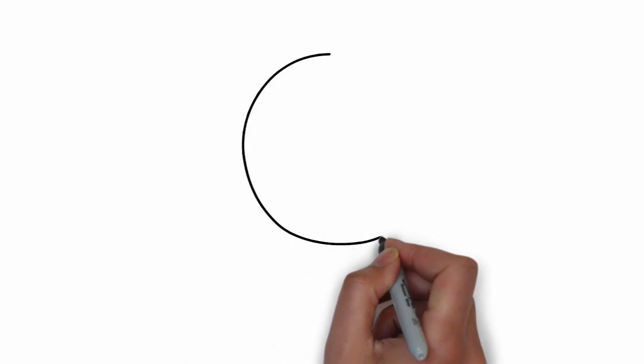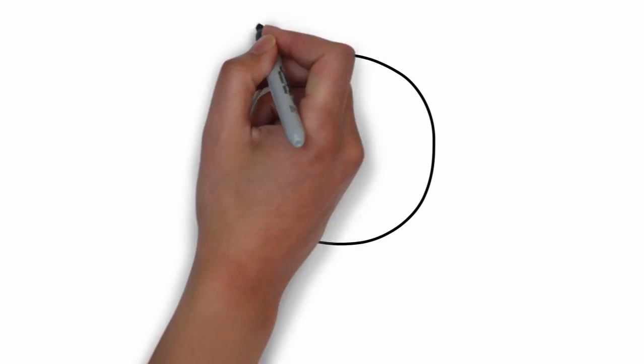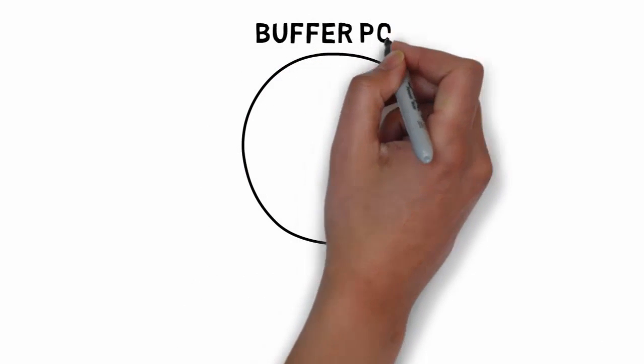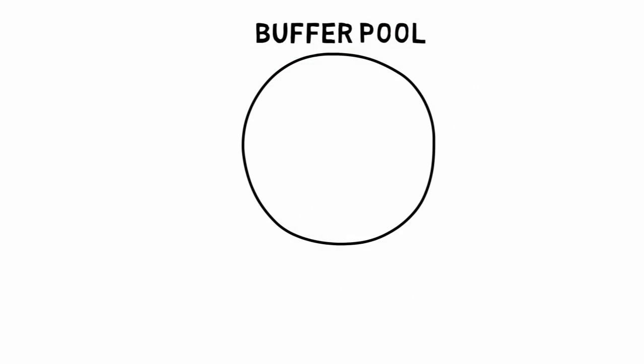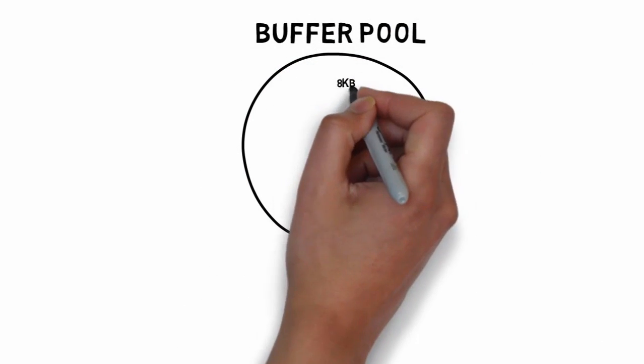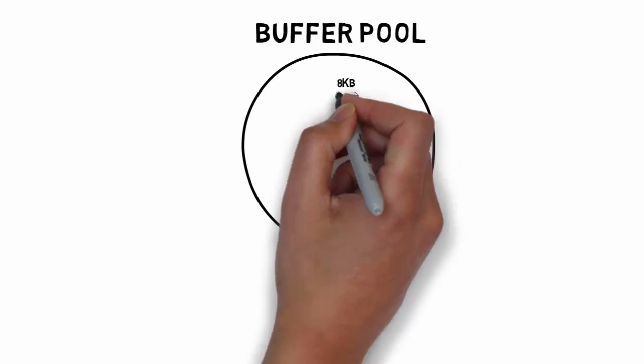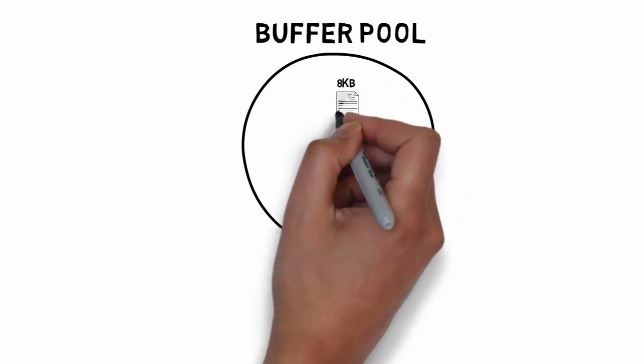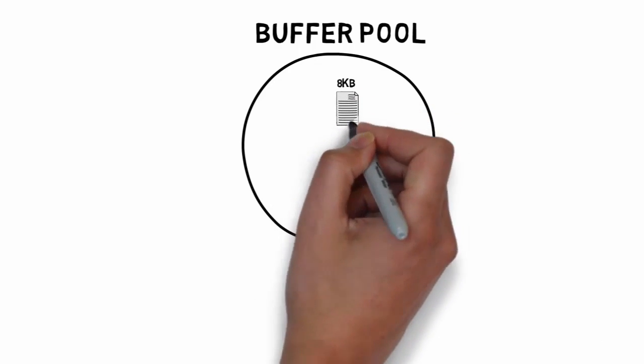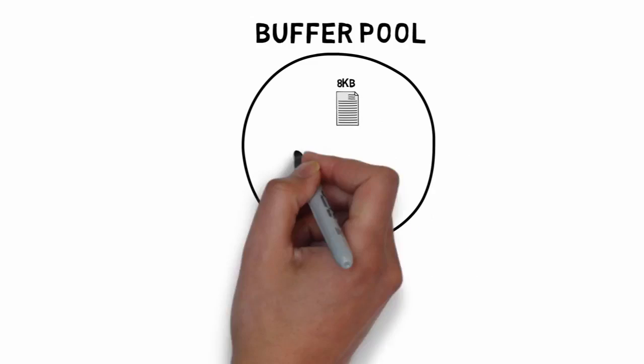SQL Server maintains a buffer pool into which it reads data pages when data must be retrieved. Data modifications are not made directly to disk but are made to a copy of the page in the buffer cache. Buffer pool and buffer cache are used synonymously here.